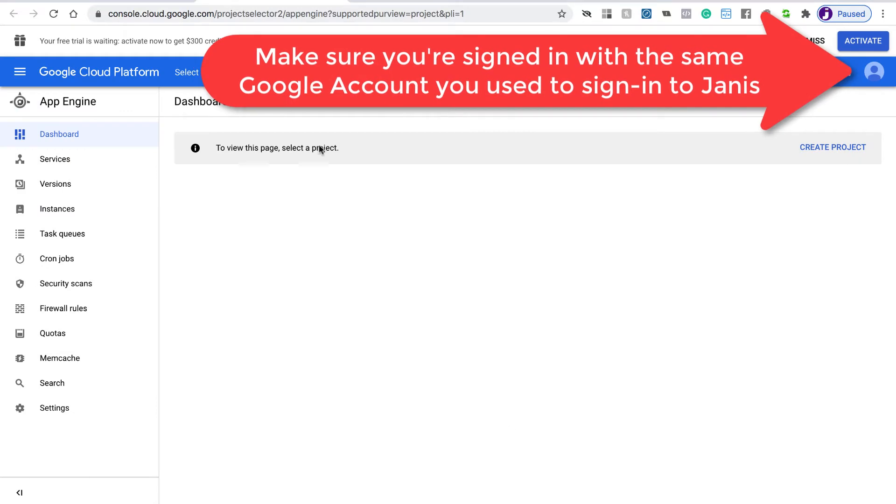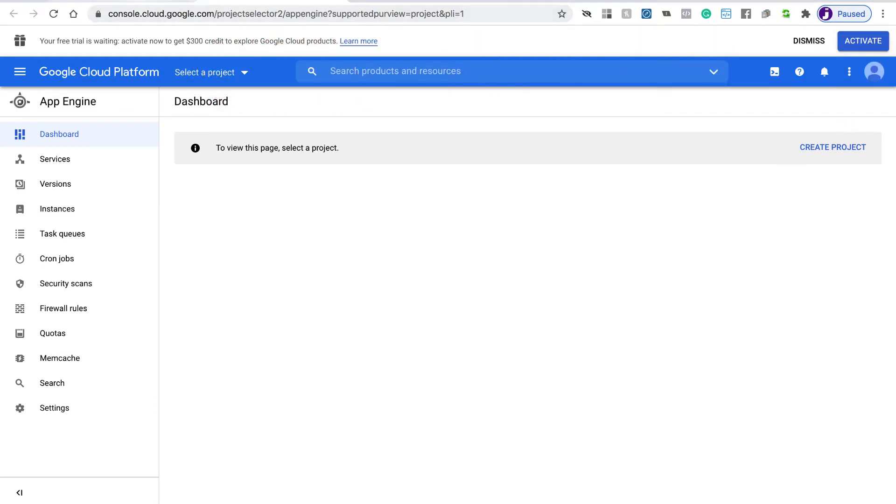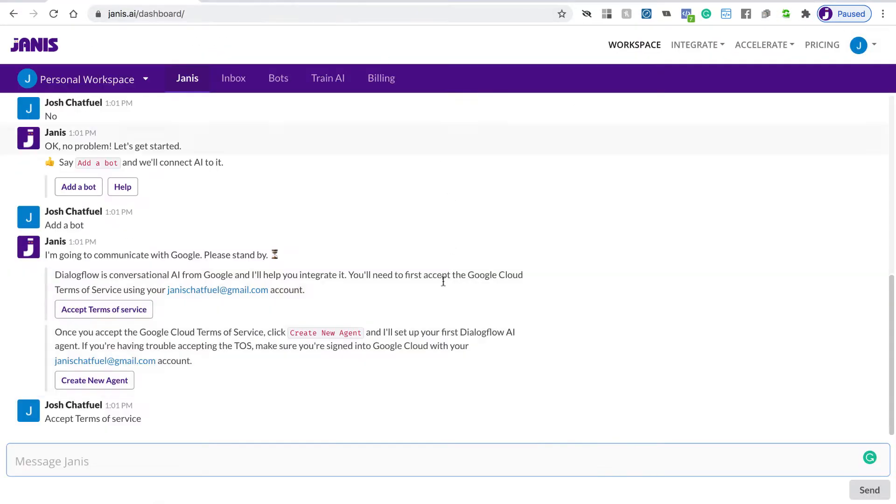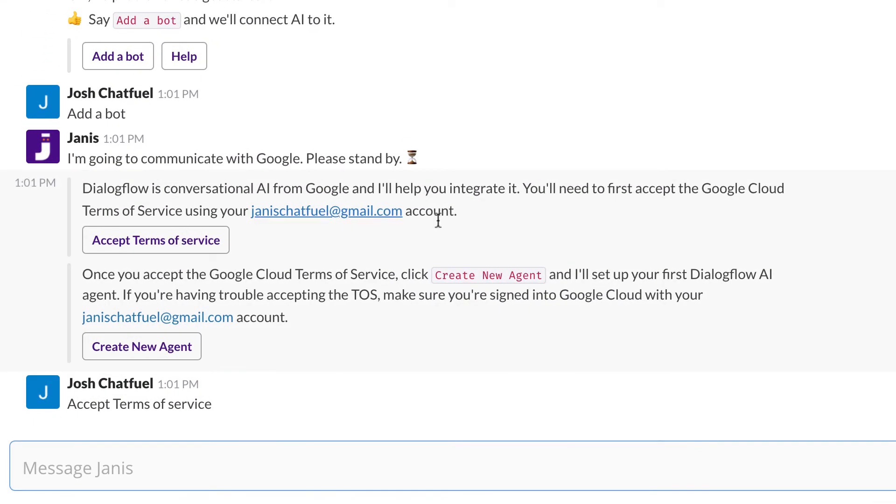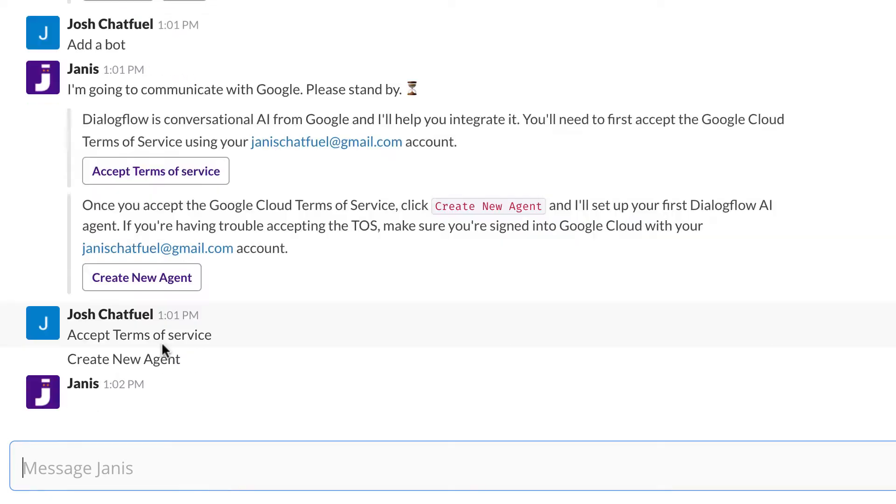So once I've done that, I can go back to Janus. Because I've already accepted the terms of service, I can just click Create New Agent.